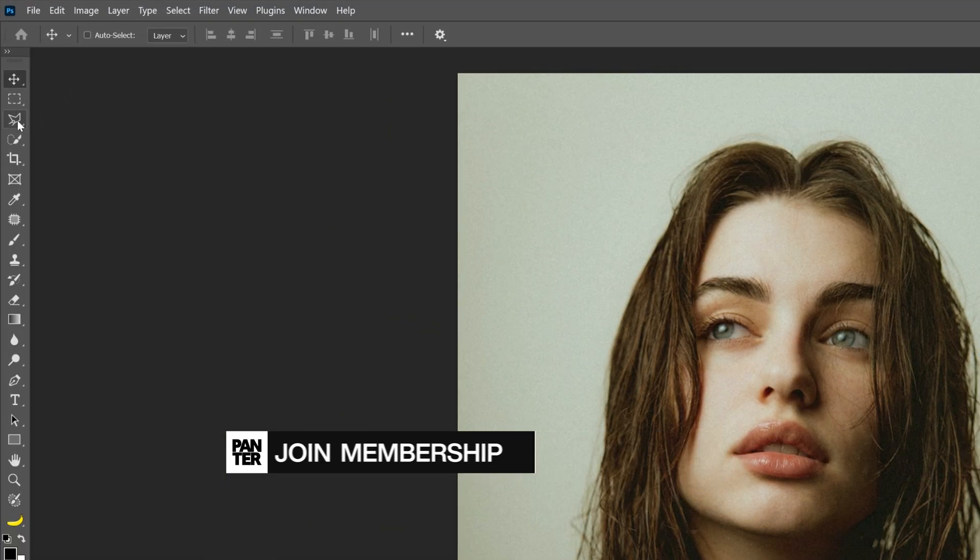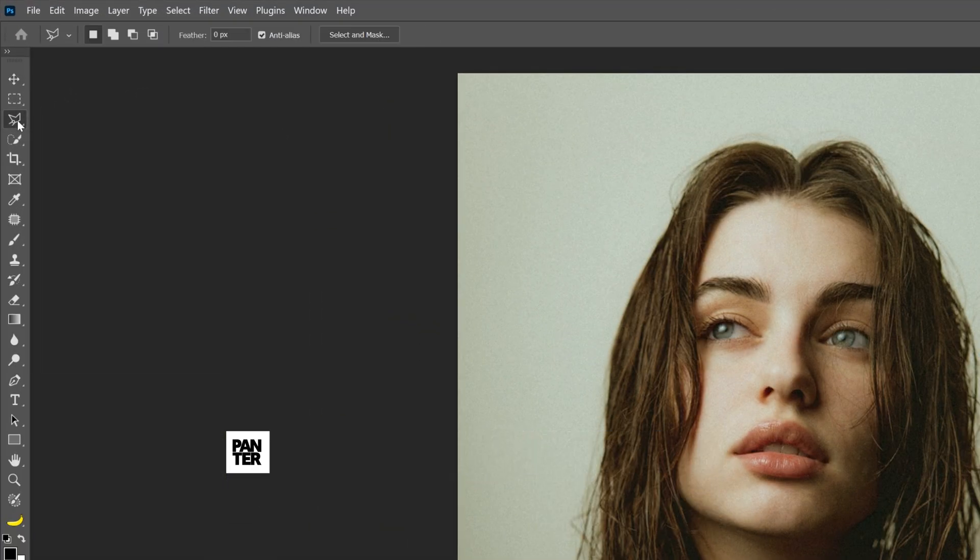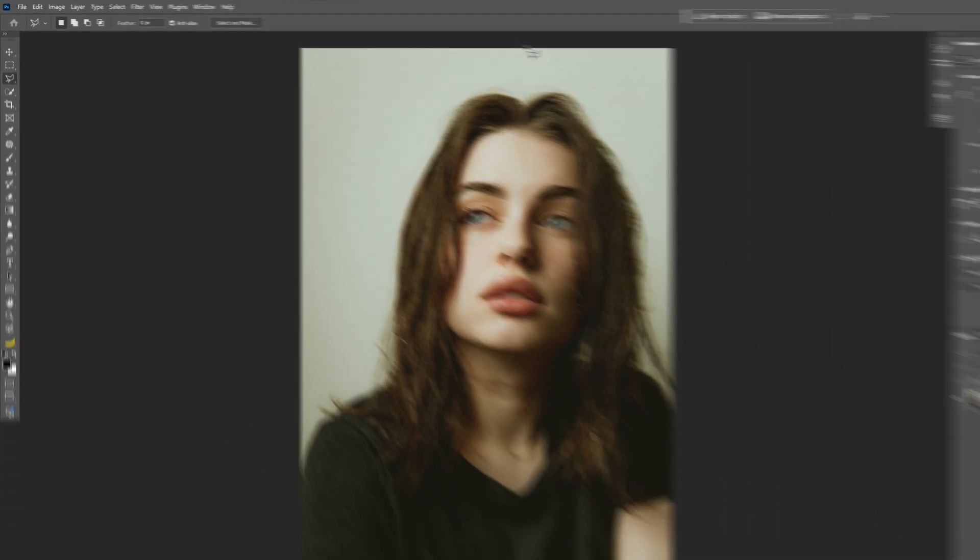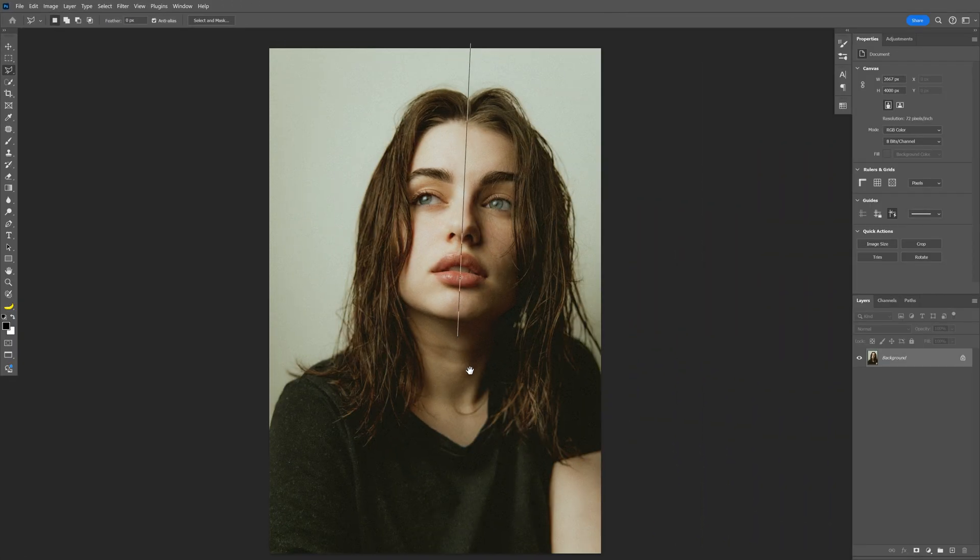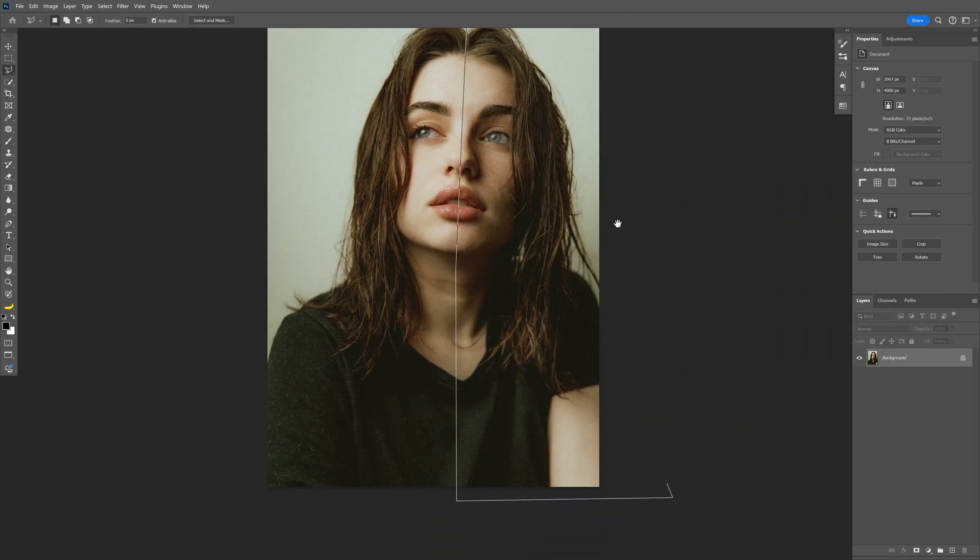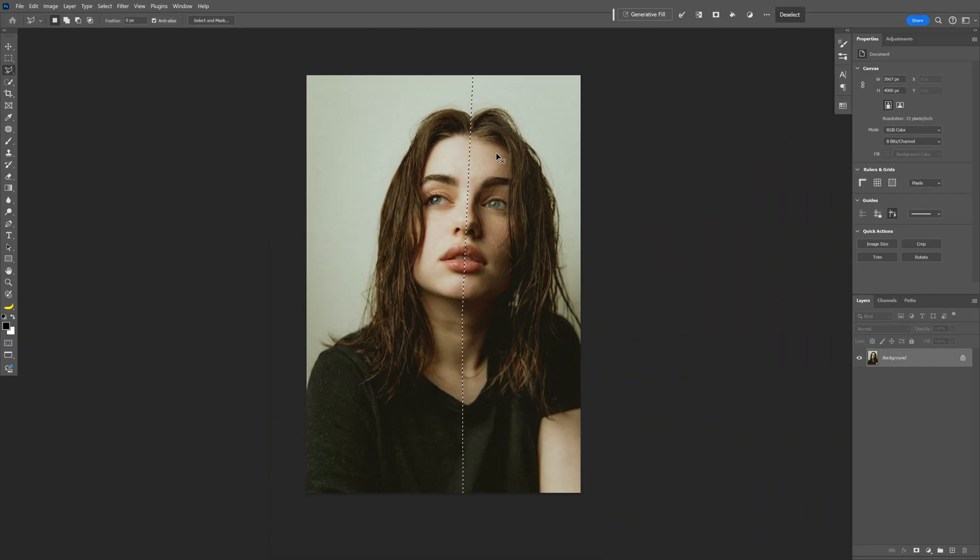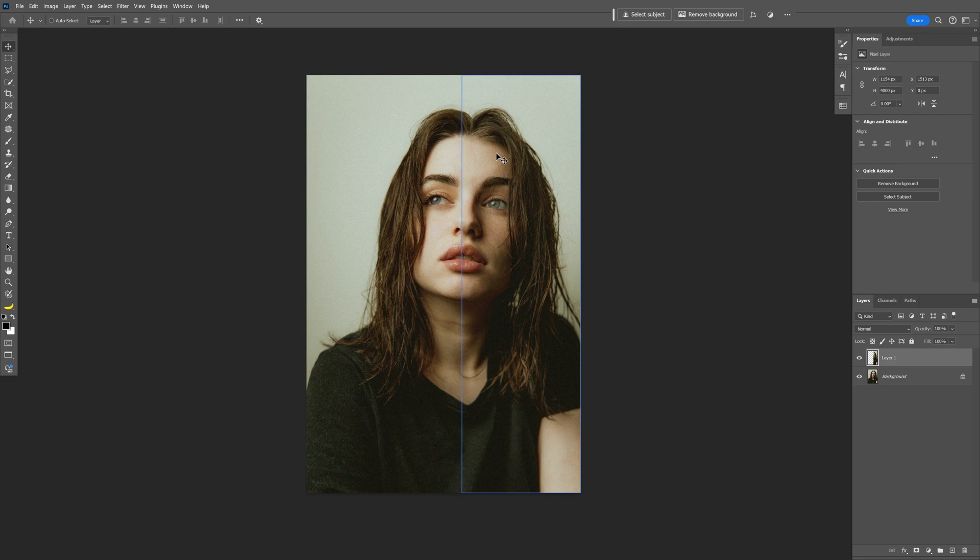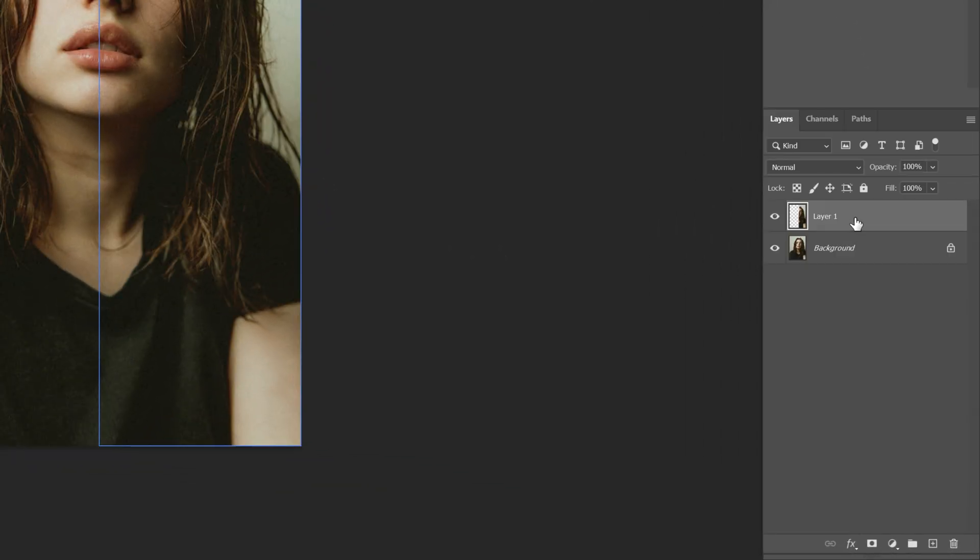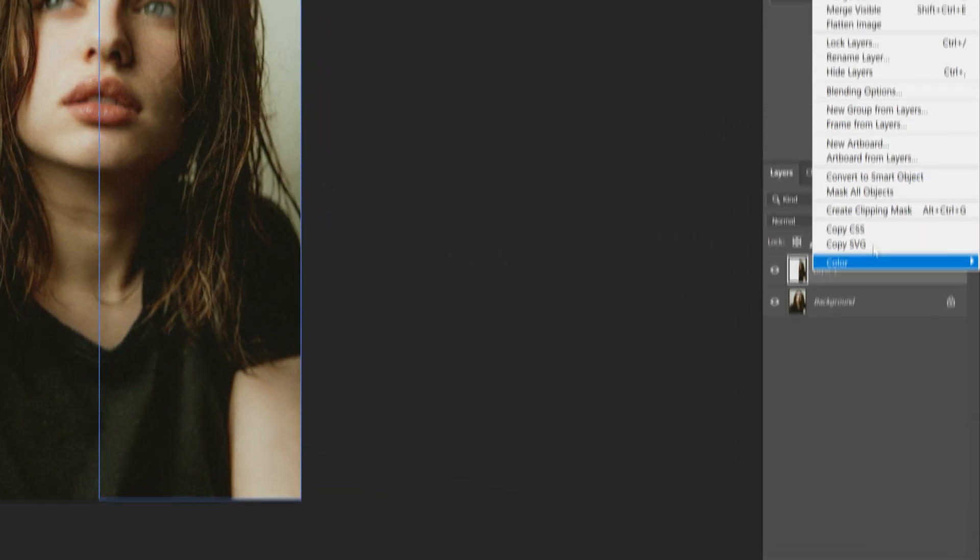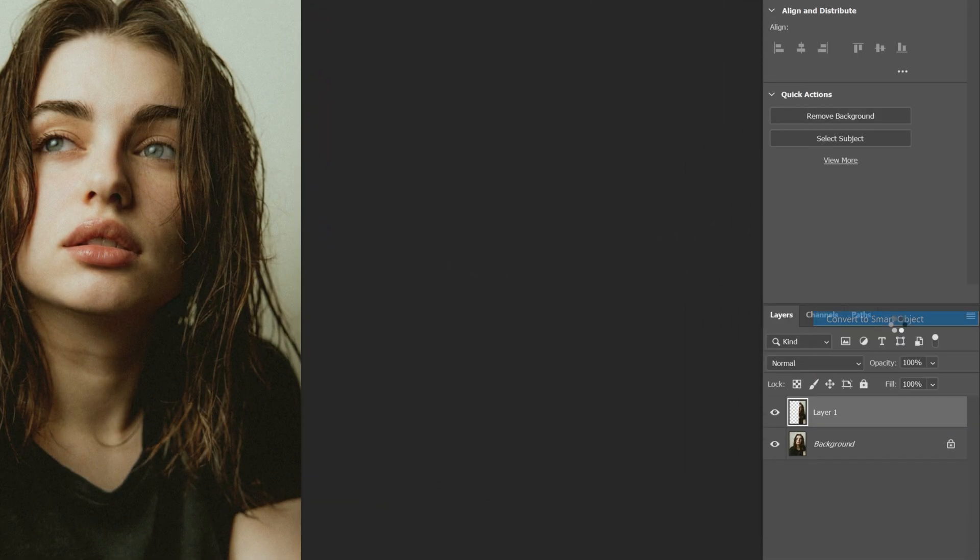I'm going to select the Polygonal Lasso tool and select the model's face, half of it. Press Ctrl-C, Ctrl-V, right click on the new layer, convert to Smart Object.